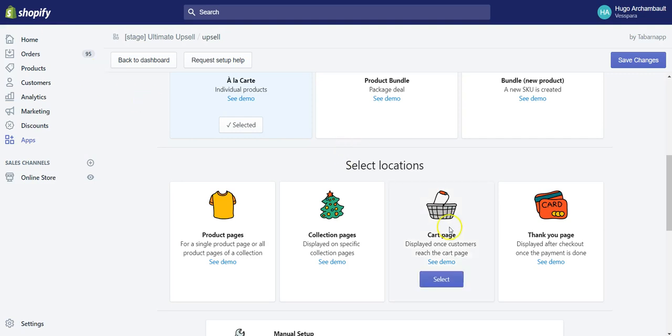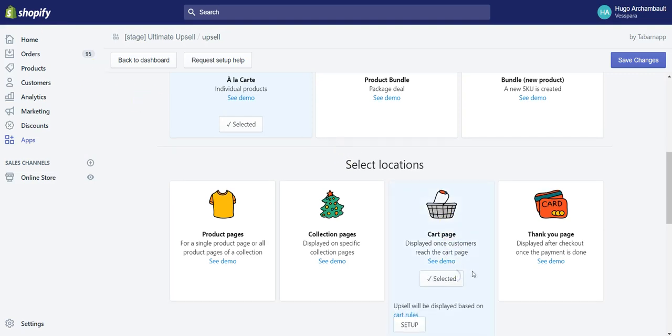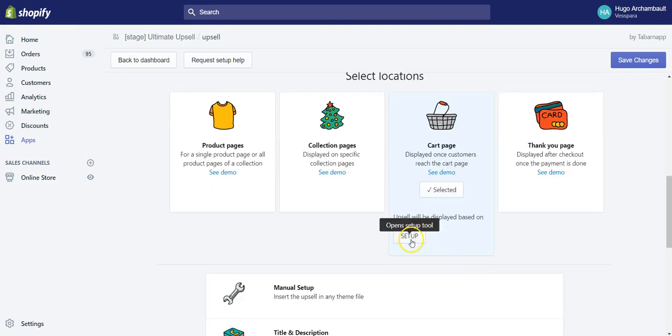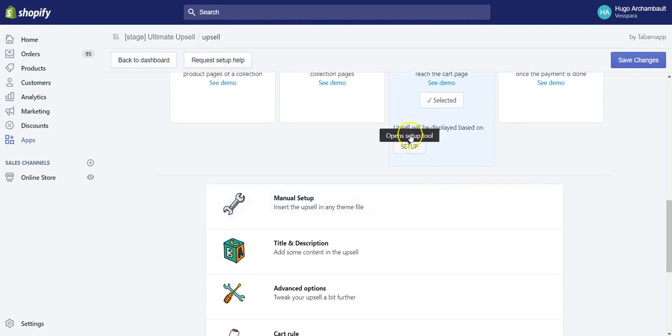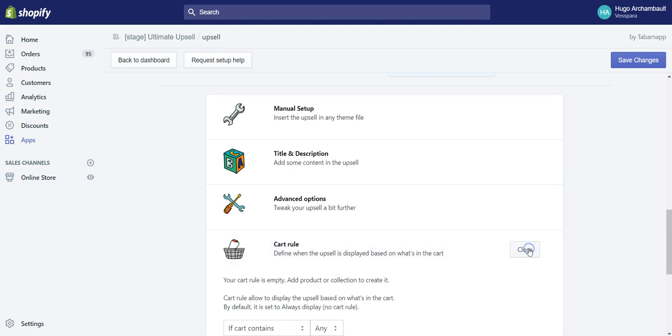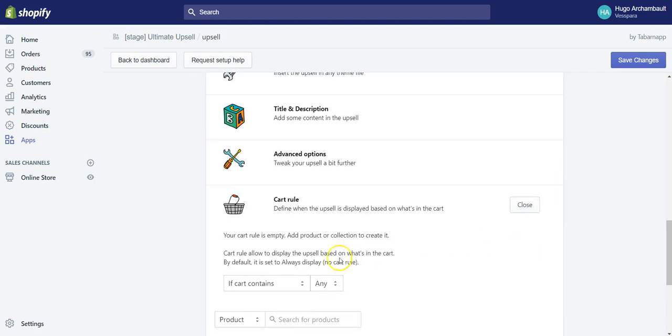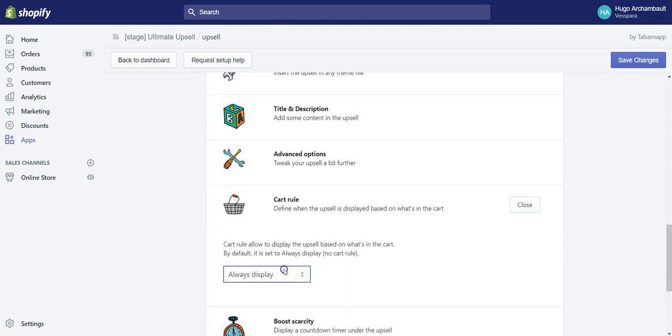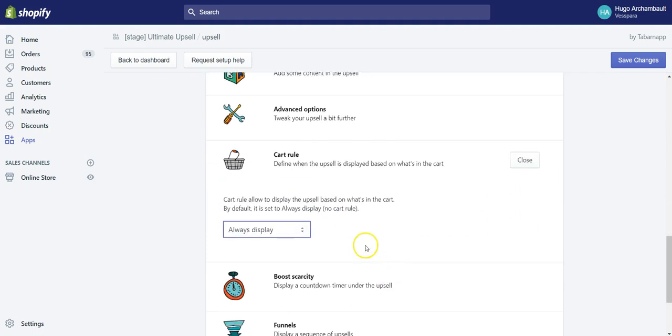A pretty popular location is the cart page. If you select the cart page, you will see that upsell will be displayed based on cart rules. If you click on cart rules, it will bring you here and you will see...